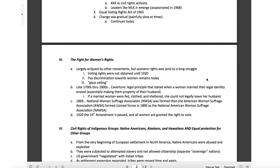Pay discrimination towards women remains today. I have a wife who's a physician, and I observed this firsthand. She had colleagues with the exact same training who just happened to be male, and they were offered somewhere up to 30% more than she was. She is an outstanding physician with the exact same qualifications, and she was offered less because she was female. Things like the glass ceiling — people thinking women can't be leaders — are really sexist views.